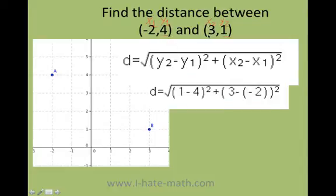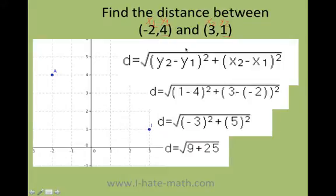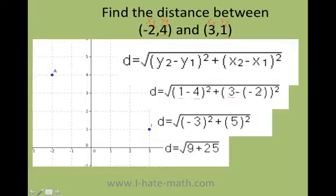Also, x2 is 3 and x1 is negative 2. So I'm just plugging in: (1 minus 4) squared, and then 3 minus, and I put it into parentheses because remember, this number is negative. Look what's going to happen.